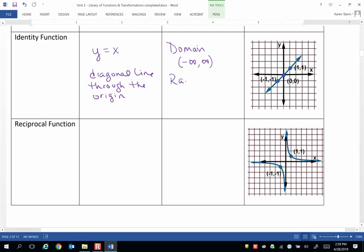And of course, if x can be anything, y is exactly equal to that, so the range is also all real numbers.